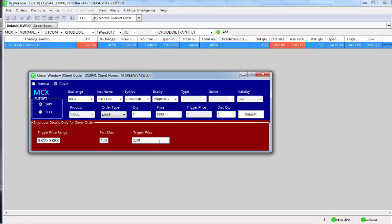Say I want to put a stop-loss of 3380, so I'll select the trigger price as 3380. One thing you need to remember is you cannot place a stop-loss below 3319 as of now. The minimum price at which you can place the stop-loss, the least price at which you can place the stop-loss is 3319. But I am selecting as 3380.